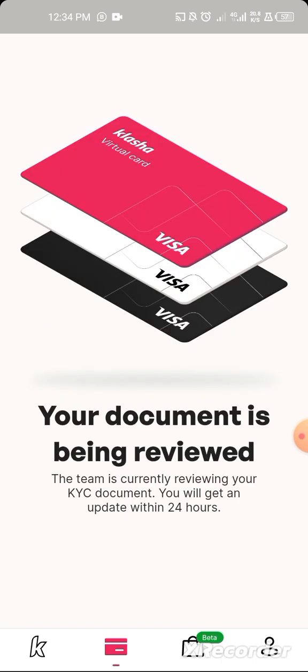After pasting your virtual NIN, Clasha will ask you to snap your national ID card or NIN slip. Once you snap it, it will verify. To create your virtual card, click the card icon. It will ask you to verify your address — click on address verification, enter your address, then upload either a NEPA utility bill or bank statement that carries the same address and name as your Clasha account. Verification takes up to 24 hours.